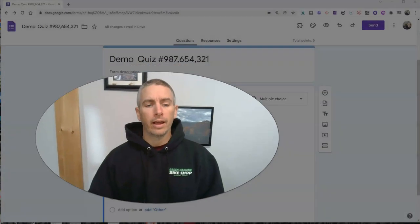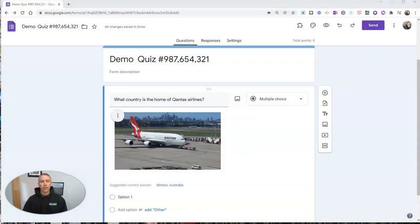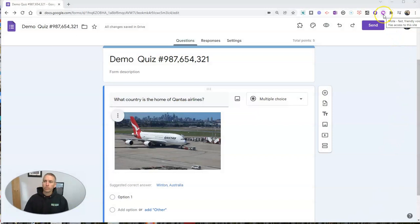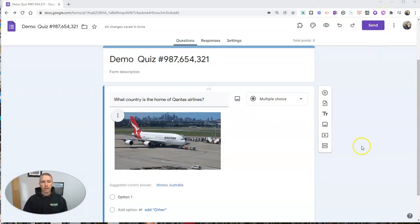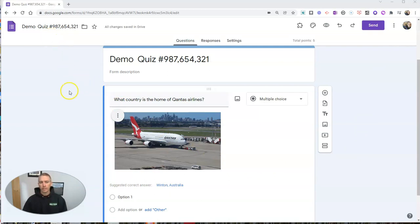We're going to get started using a free Chrome extension called Mote, which you can find at mote.com. And you can see I already have my demo quiz started with my picture and a question.